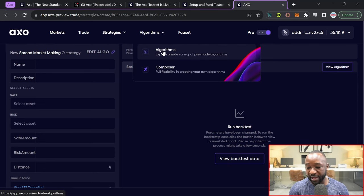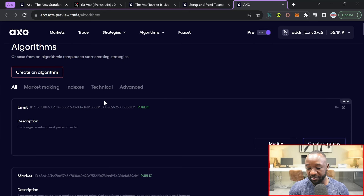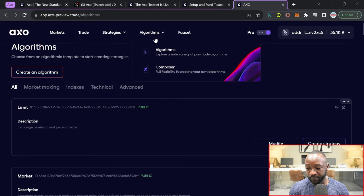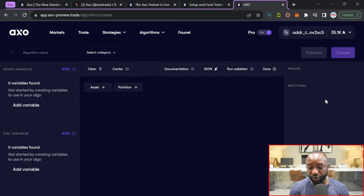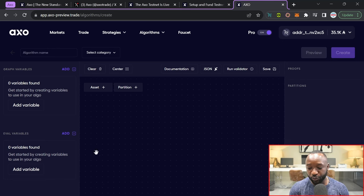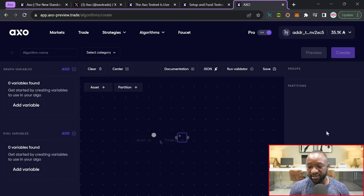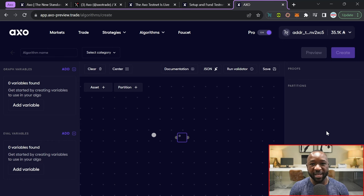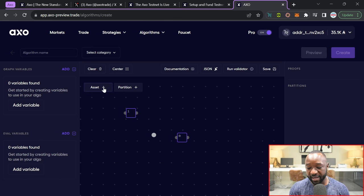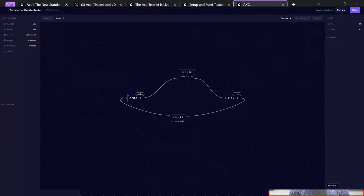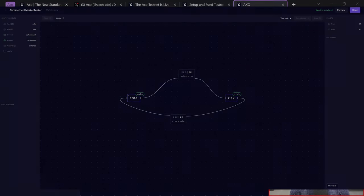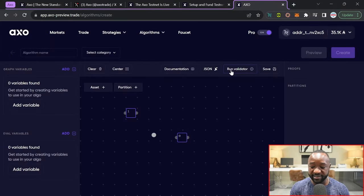If I jump over into the algorithms page, we've got the ability to create algorithms as well. And then if I jump over into their composer, this is where we can create our own strategy that we can then share with other members in the actual community. A lot of this is completely brand new to myself and the entire community. So I'm not going to be able to speak much on it right now. But we've got the ability to basically drag and drop different assets as well as partitions. And as you're able to do that, you then are able to create your own trading strategy. Looks like you can actually run some sort of validator against it, and then you can save that or clear it as you deem fit.